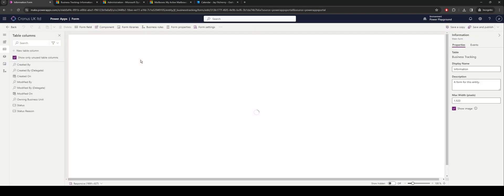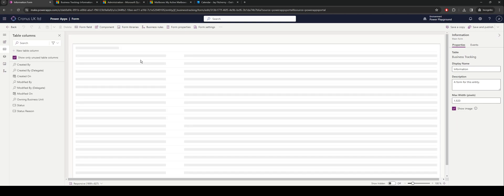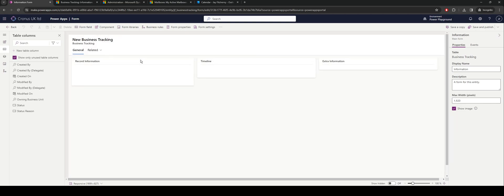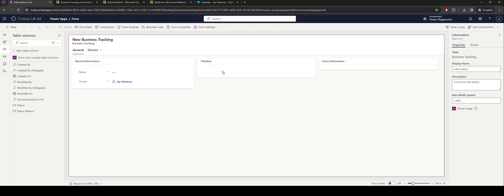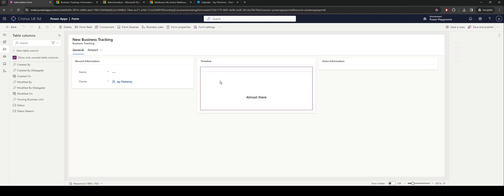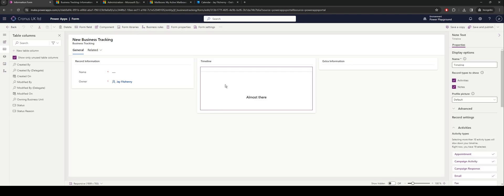We have a control here which is our timeline. With this timeline control we don't need to do anything extra, it will just work as expected. One thing to note on the right hand side, as standard these options are selected.